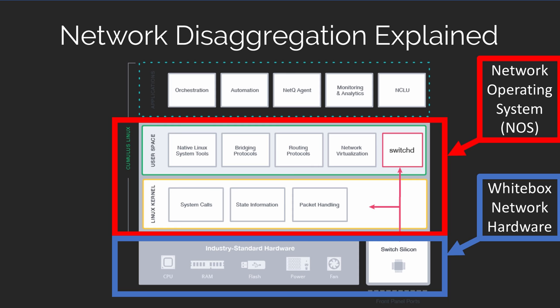which in this case is based on a special version of Linux created by Cumulus Networks. Here we have freedom of choice between network hardware and network software.